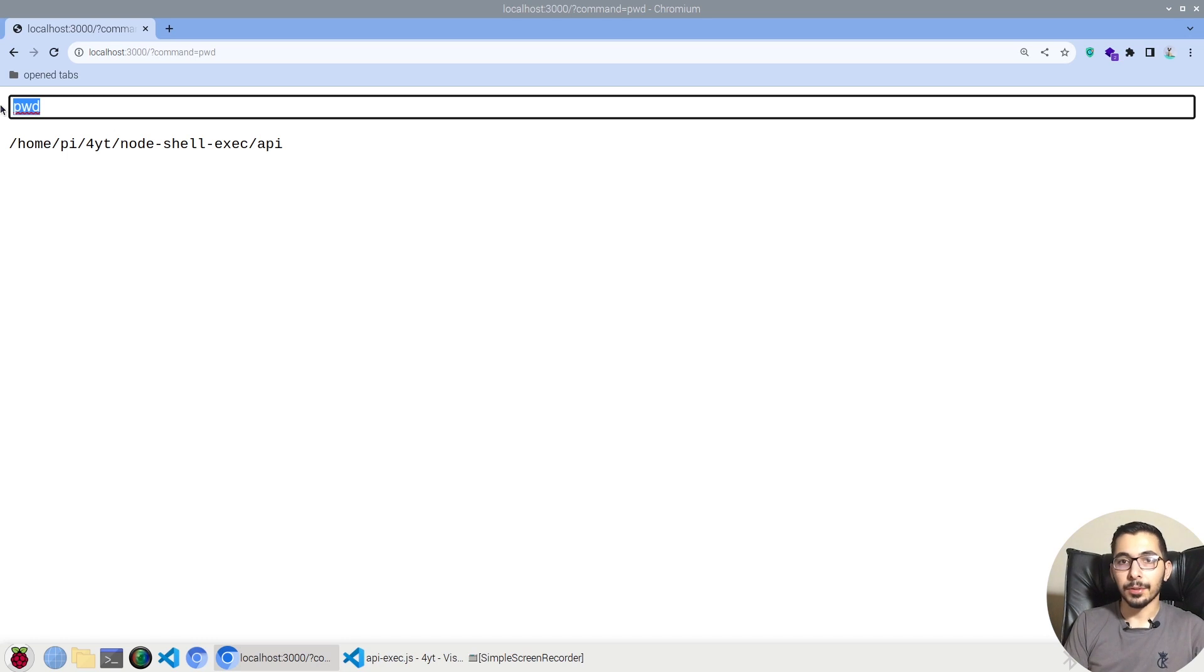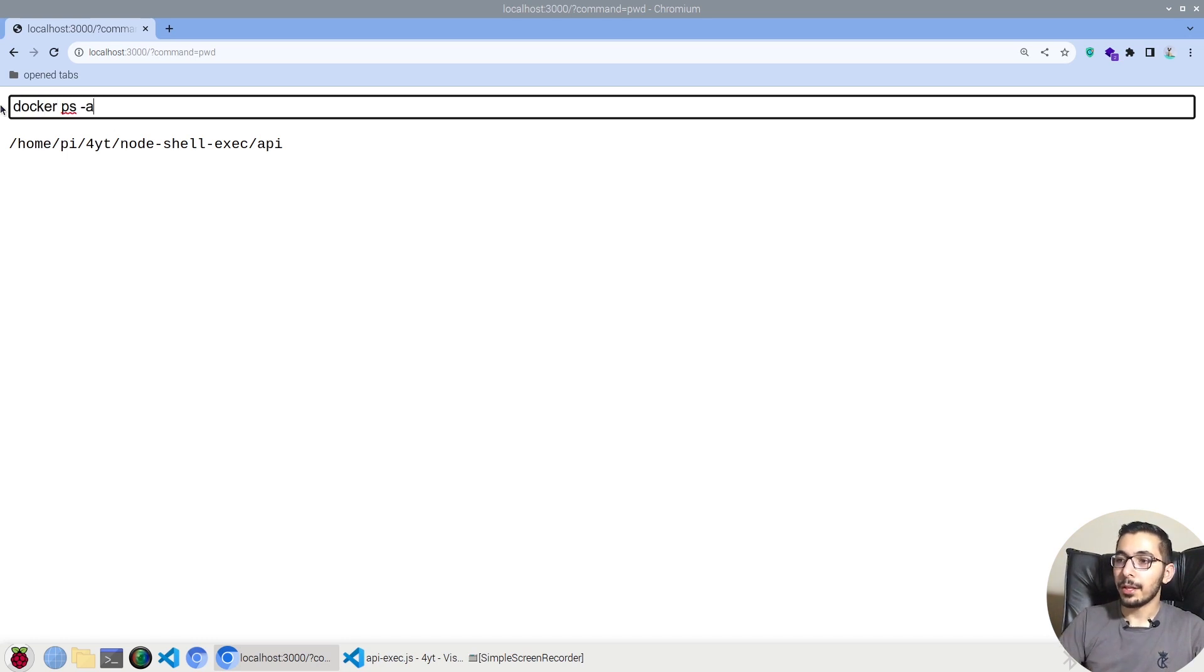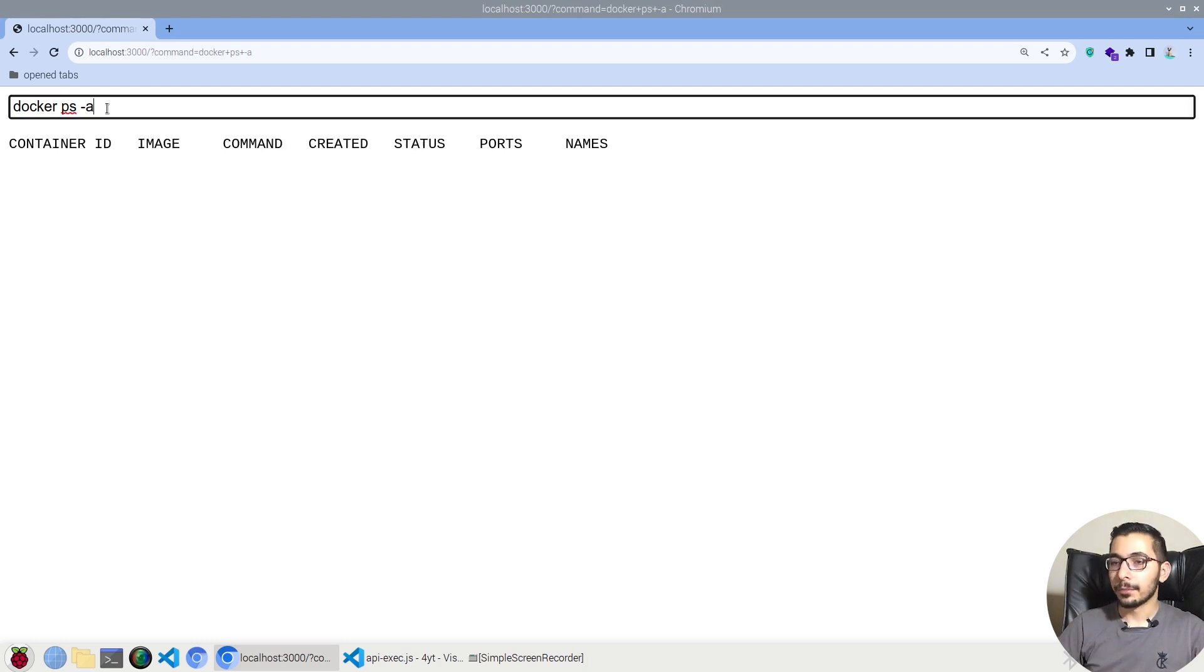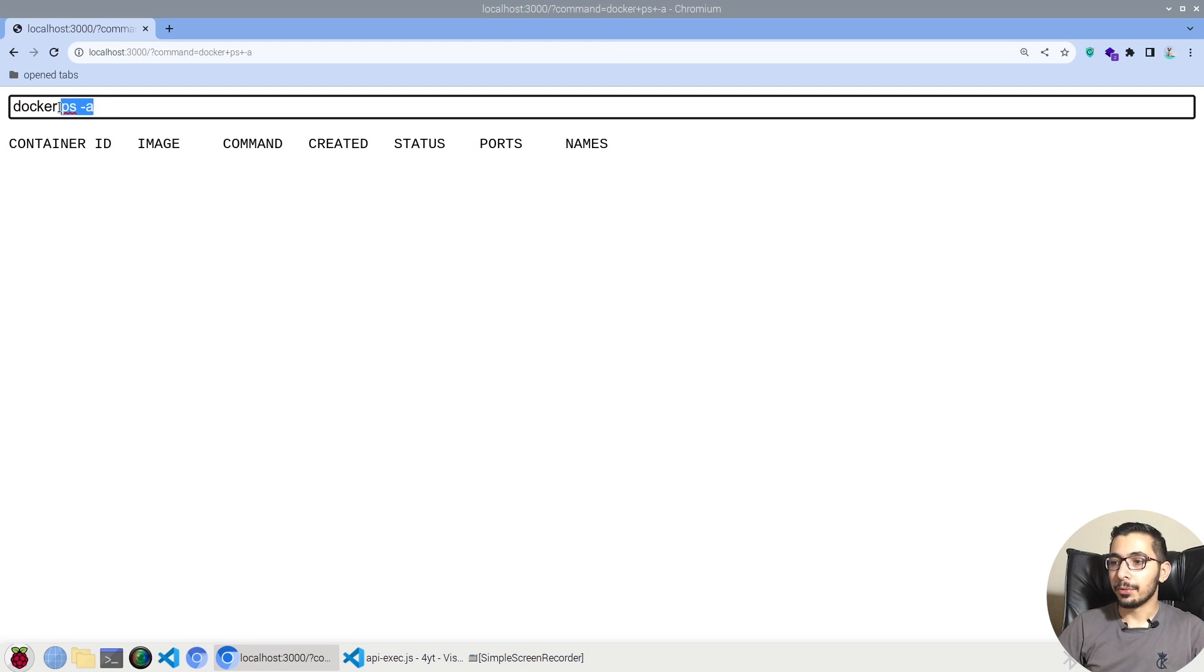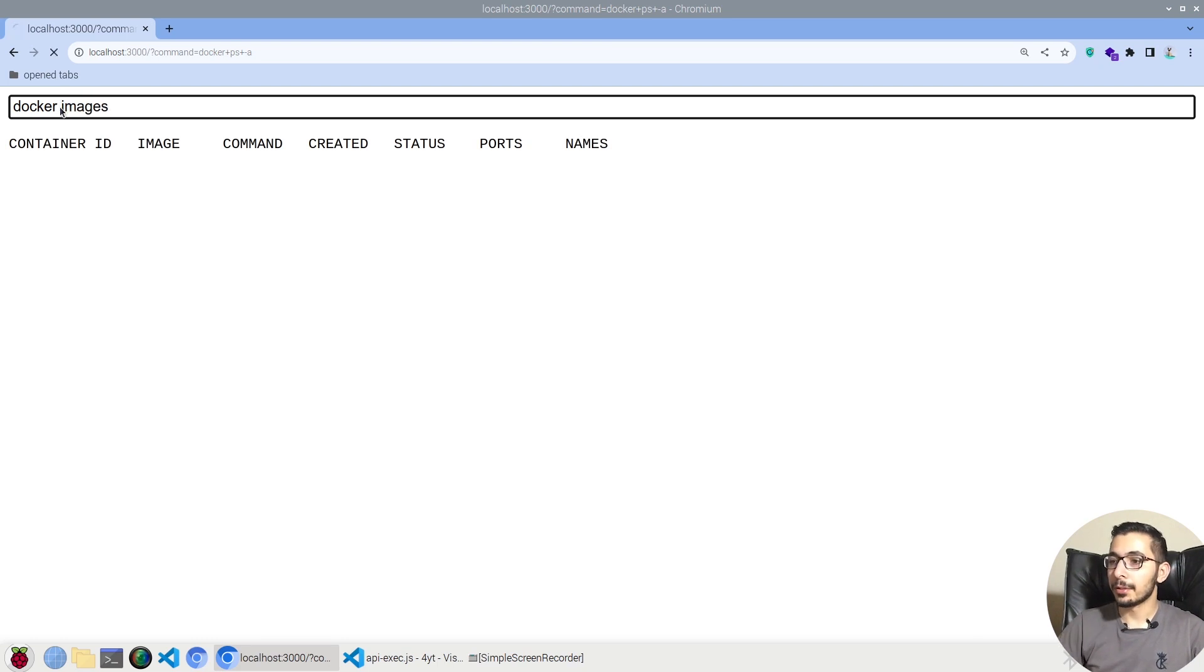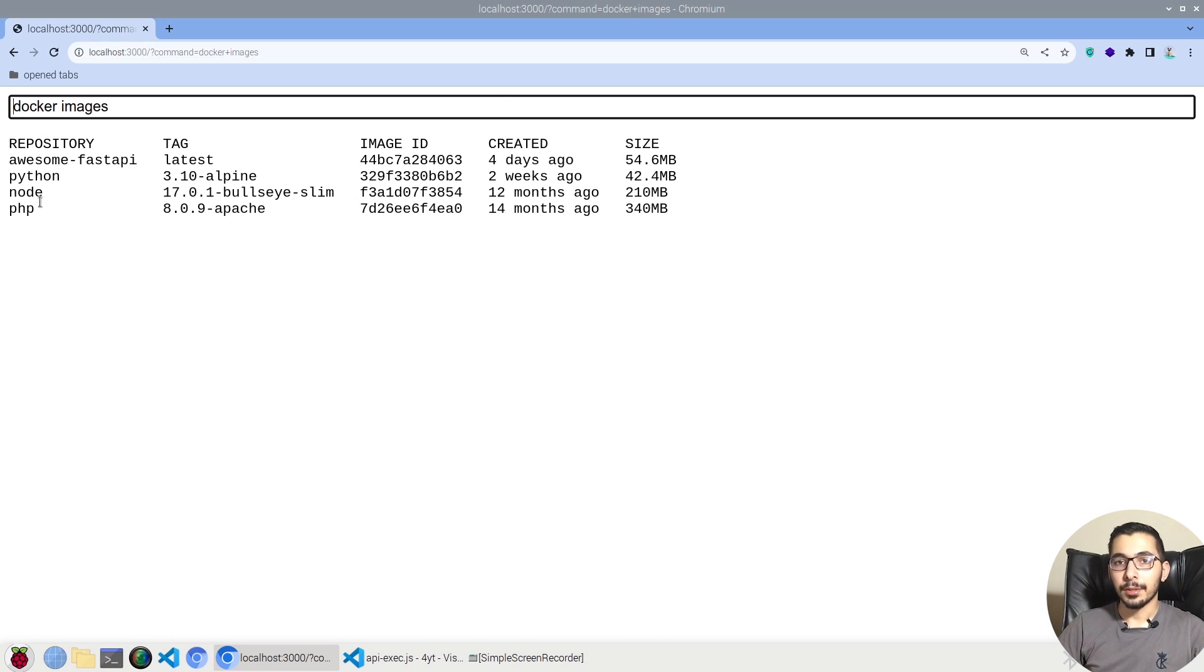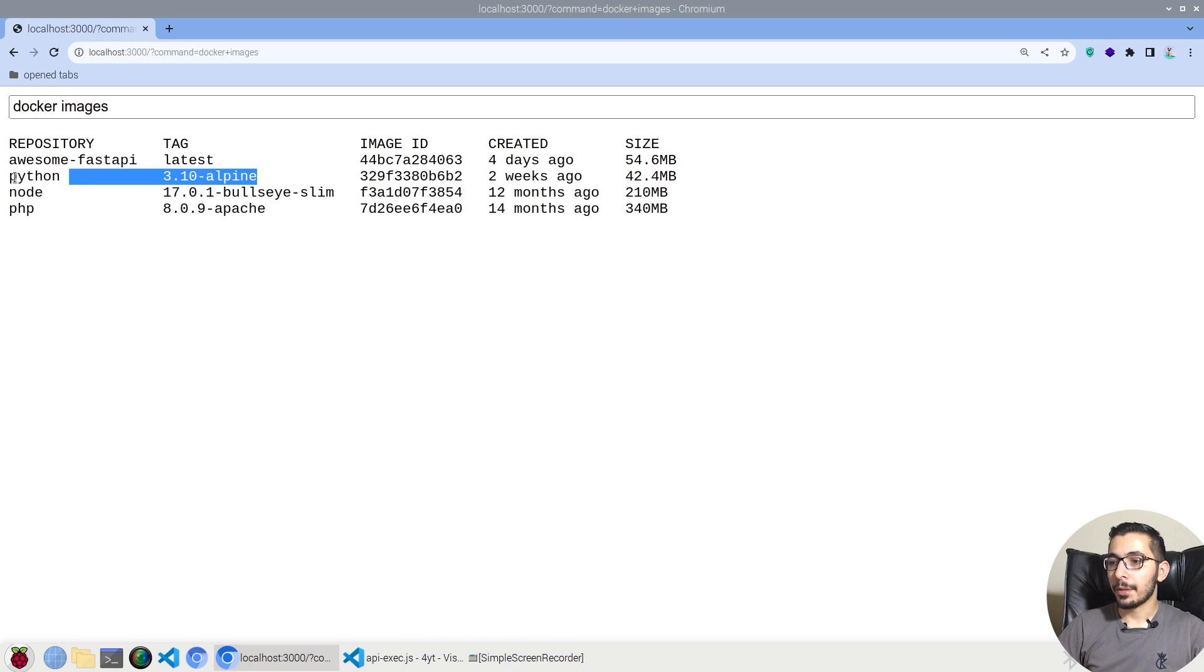Like for example if I say docker ps -a, as a result I see that there are no containers running. Actually from here I can create containers. So for example if I say docker images I'll see the images that are available in the machine that this web service is running. So for example I'm going to grab this image.